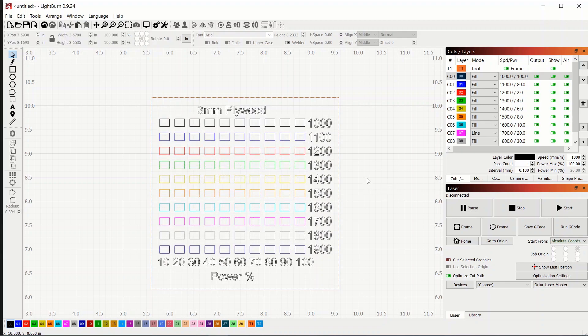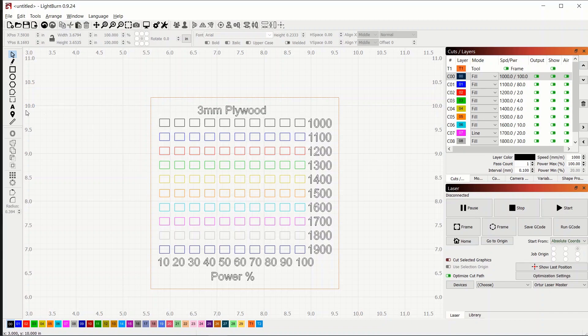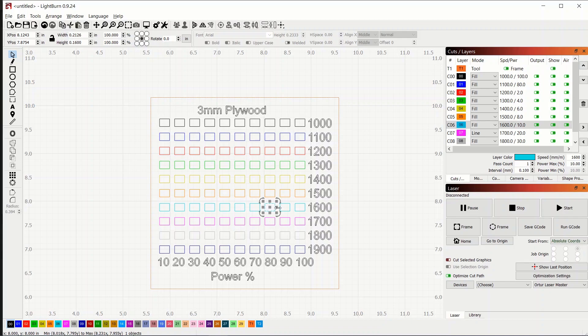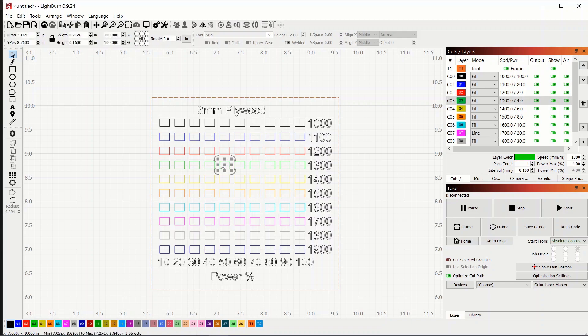And then that's it. We're done. We've got our whole grid set up. Some nice numbers so we can tell which box is in which category. So I mean, suppose I do my burn and it turns out this one looks really good. So I can say that one is going to be 80 percent power and 1600 speed. Or say, I think this one looks really good. So it'll be 50 percent power and 1300 speed.